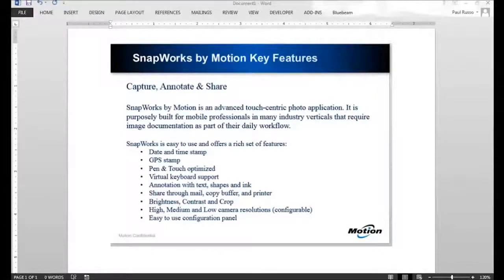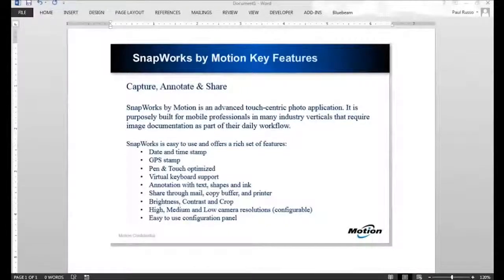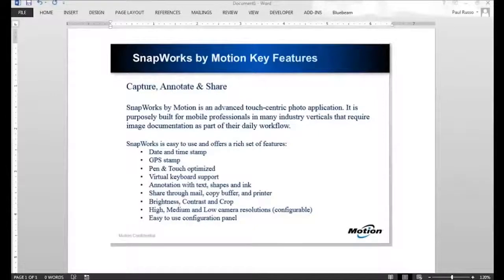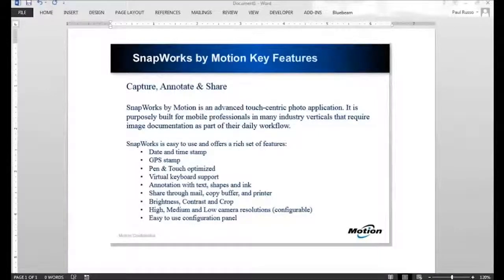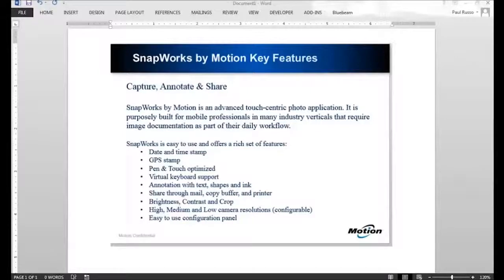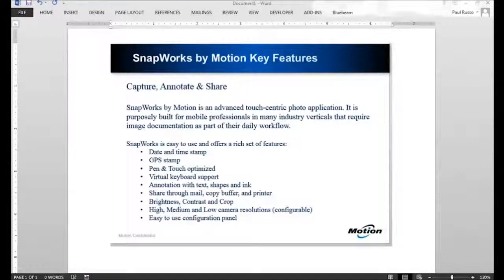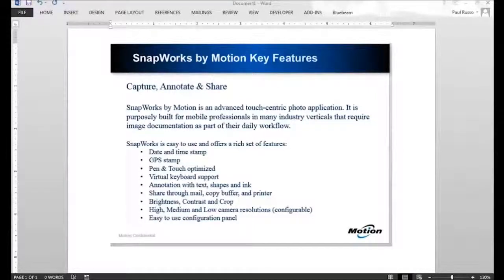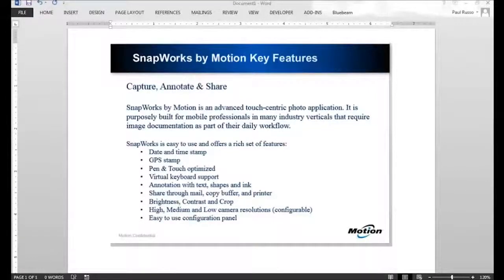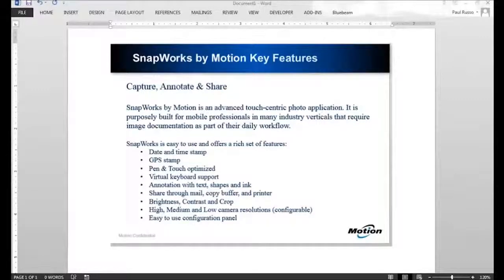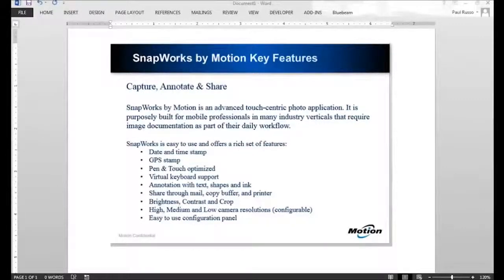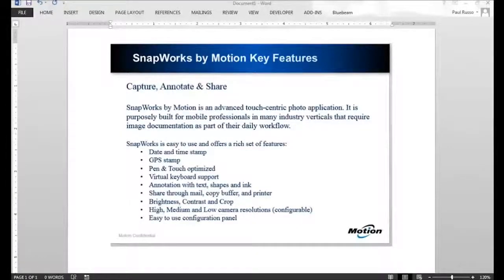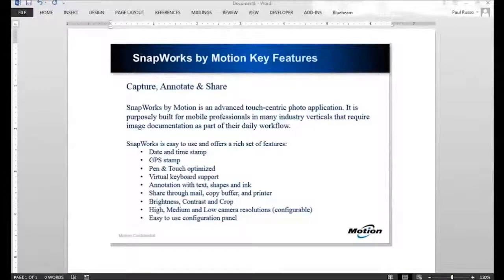If you require image documentation as part of your daily workflow, these are the features you'll most likely be using. You can date and time stamp a photo. If you have GPS capabilities within the tablet, you can geotag these photos with longitude and latitude. The application is optimized for use in both pen and touch. You can annotate using text via keyboard, add shapes like a circle or arrow, and obviously add ink comments.